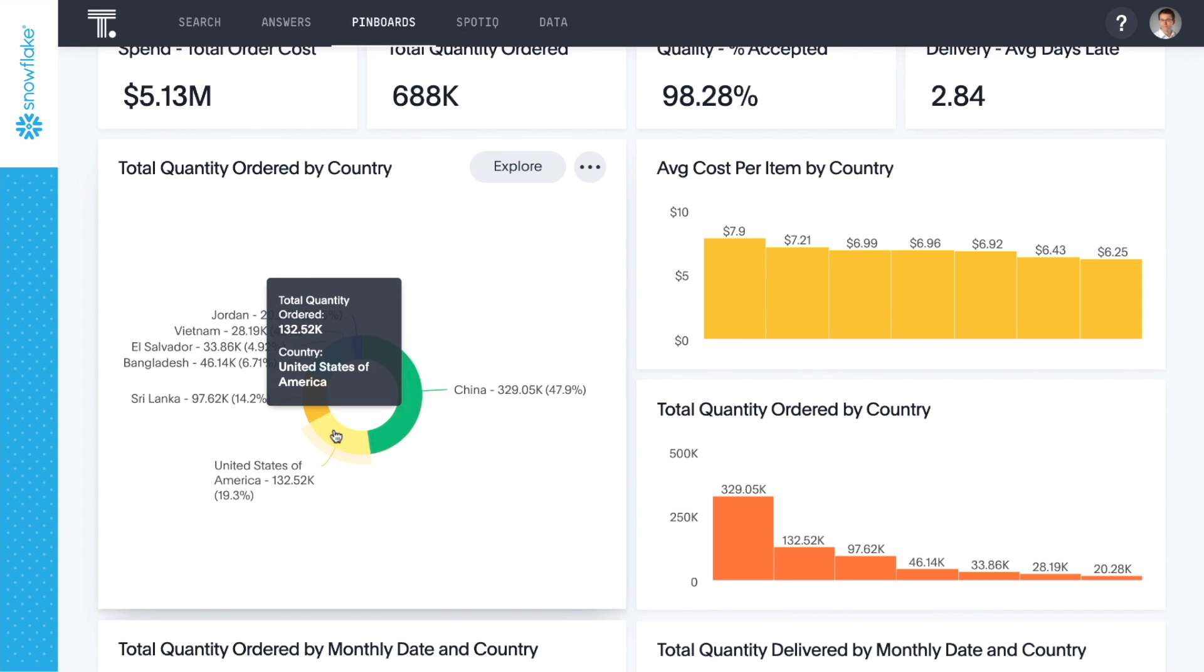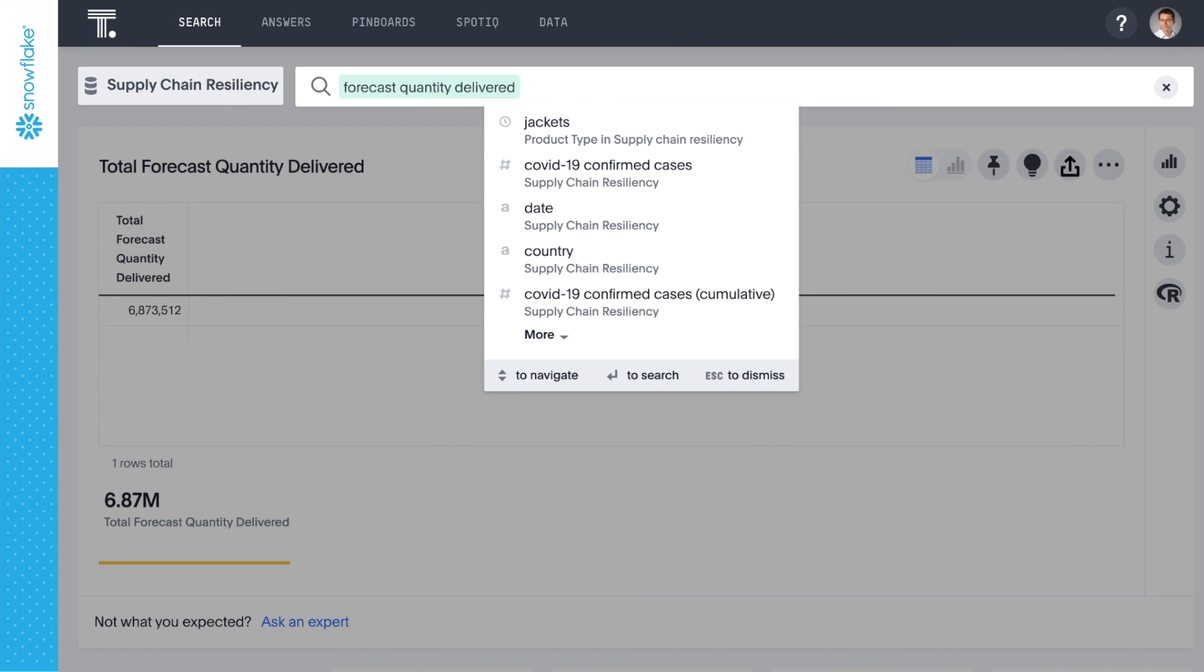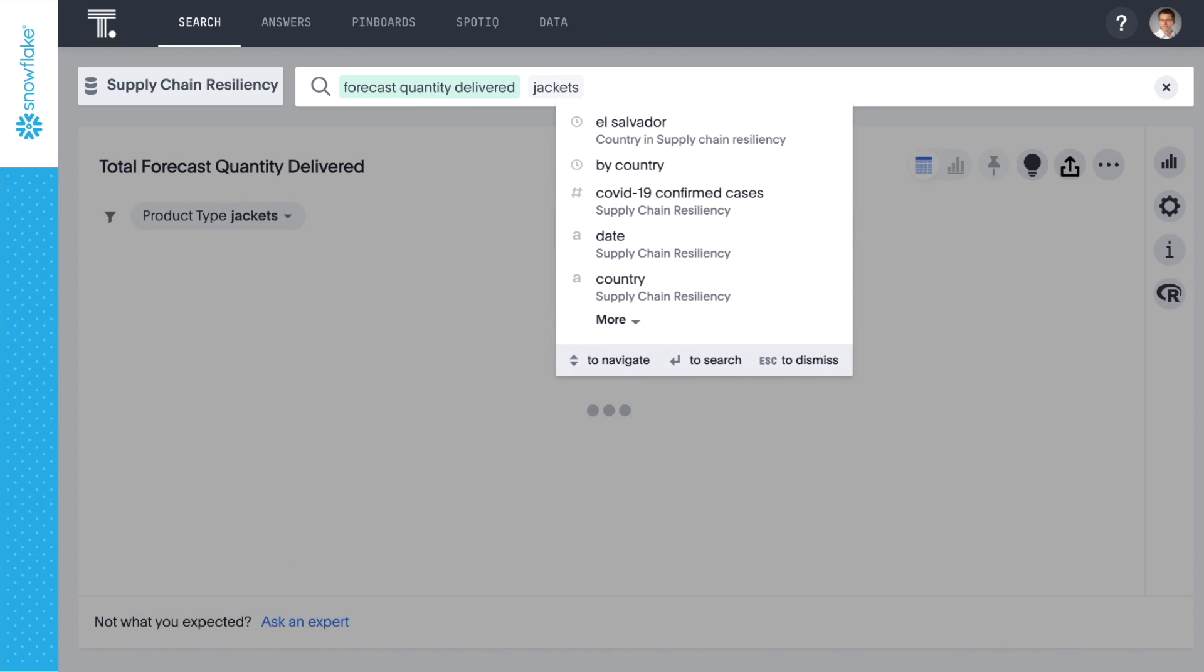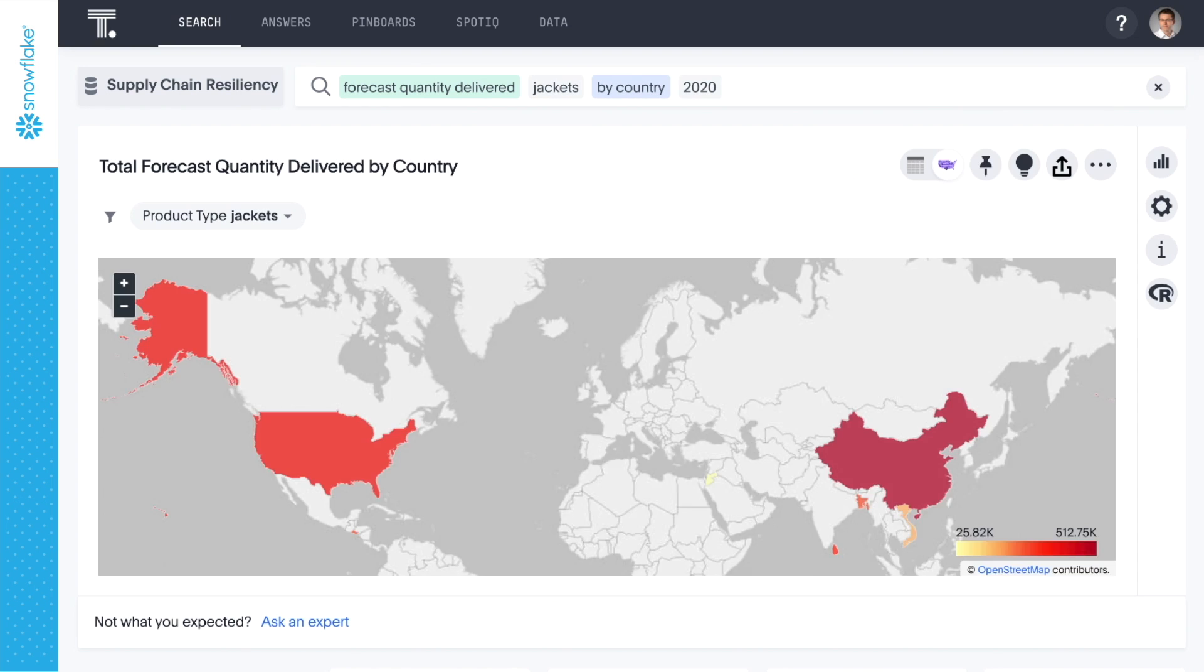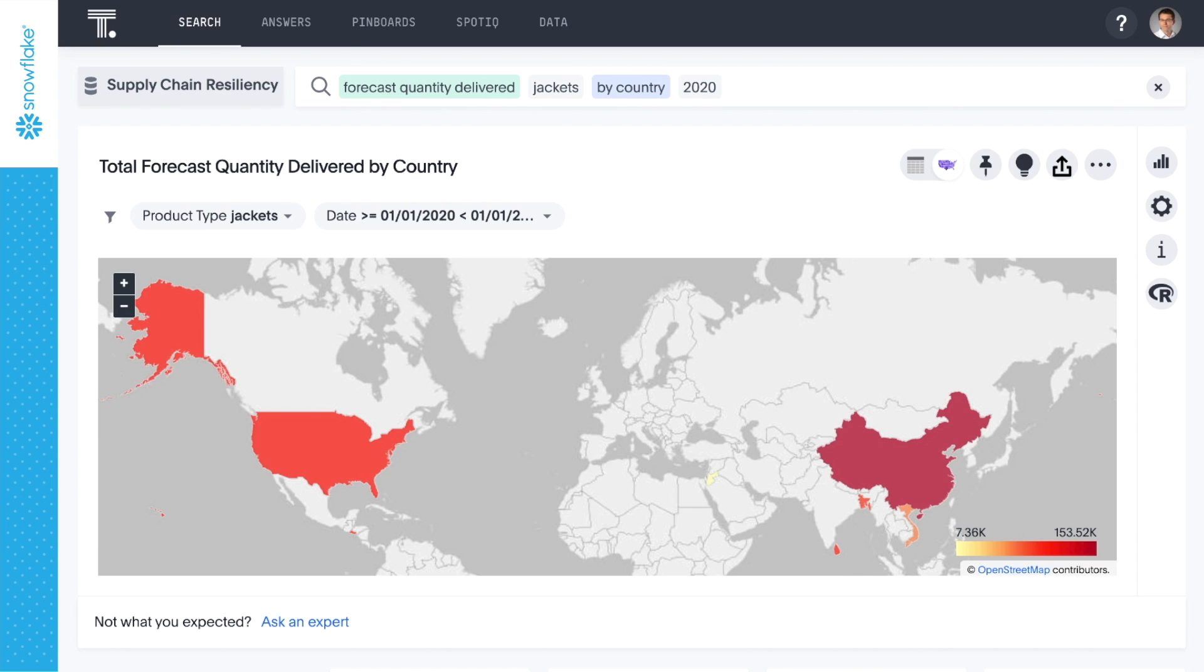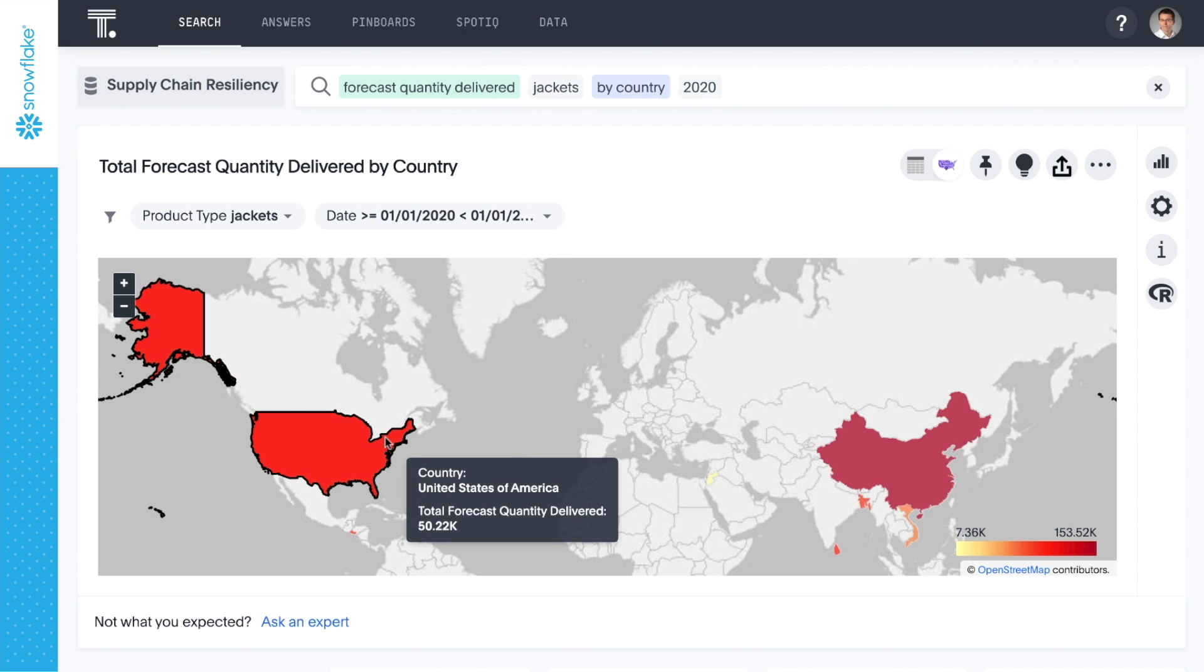Especially during the pandemic, we want to diversify where we get supplies. Let's start with a quick search to see which countries we're forecasting deliveries from this year. It looks like China and the U.S. continue to dominate under our current plan.